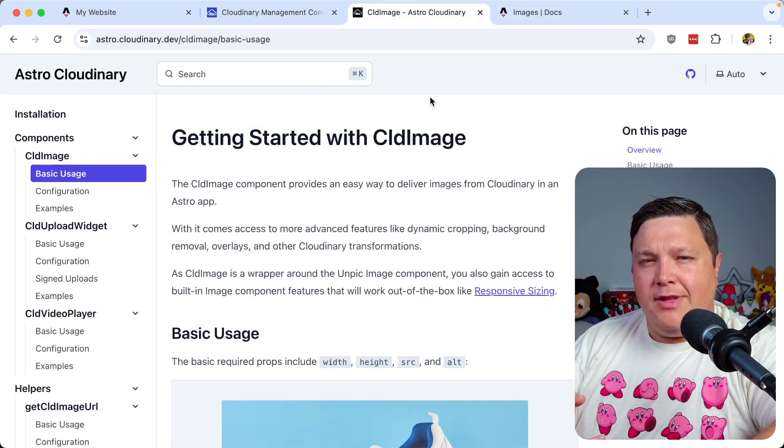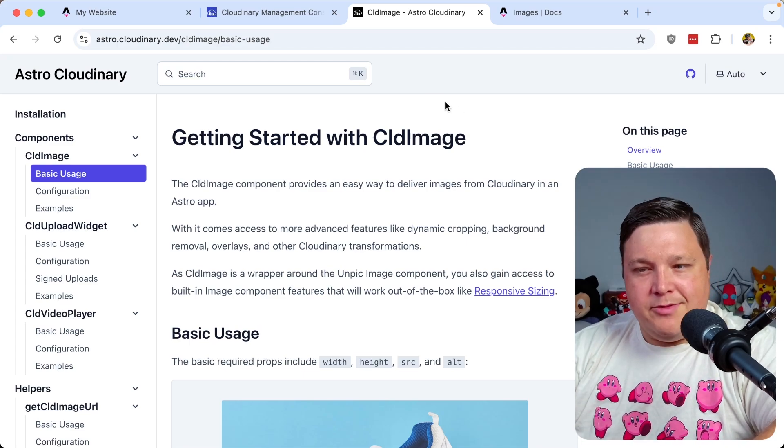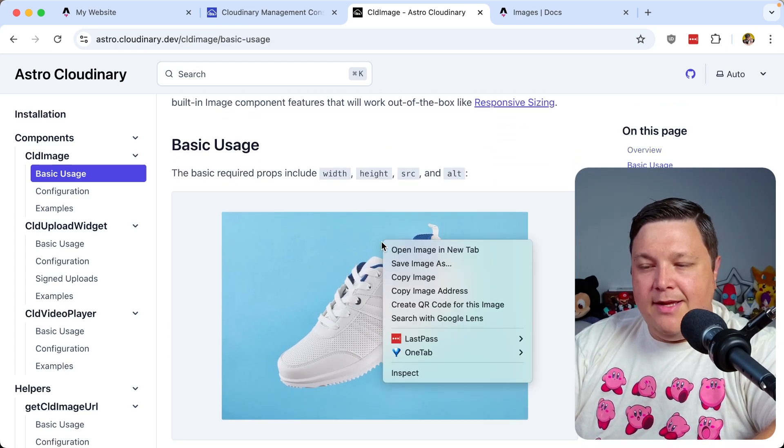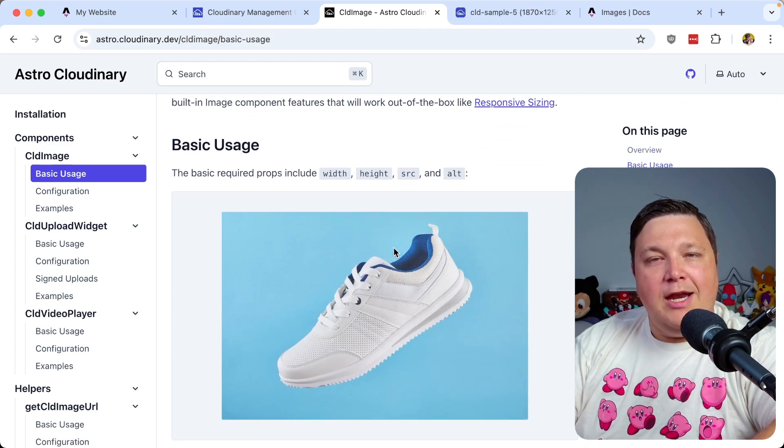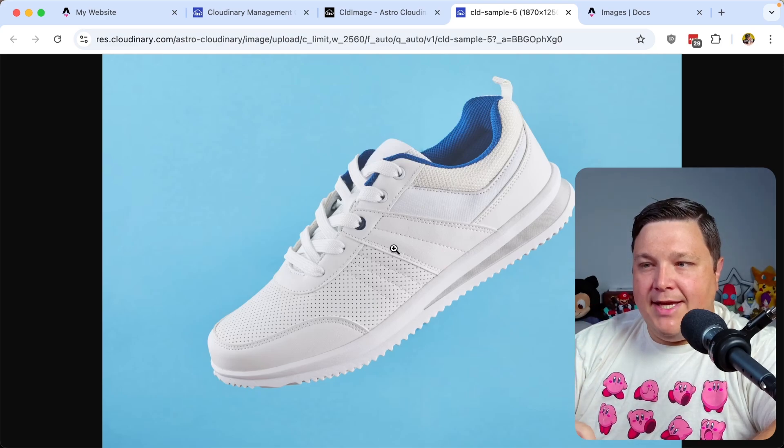Now, because we're already delivering from Cloudinary, we can actually take advantage of Cloudinary's optimization, where if we look at the CLD image component, it'll automatically opt us into two different optimizations, where we have our quality optimization.